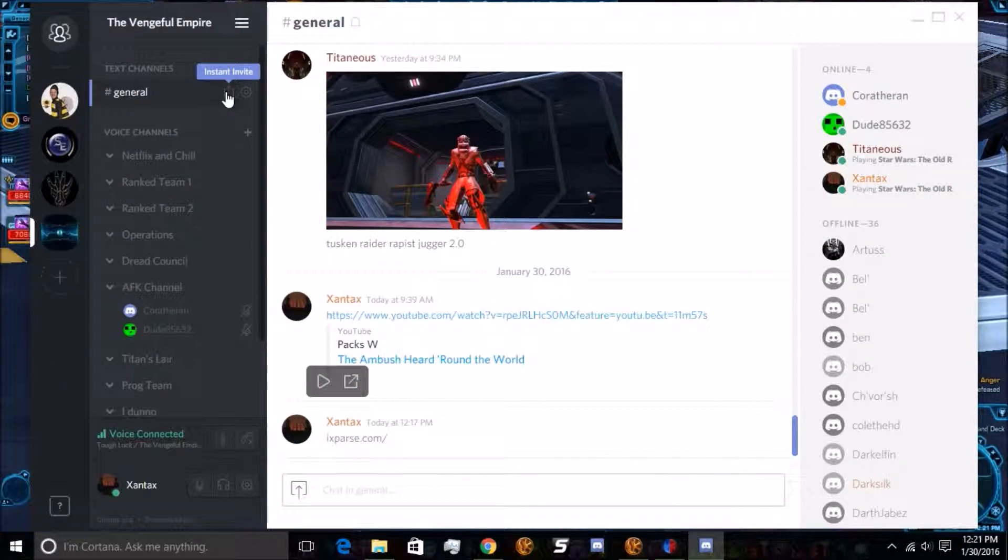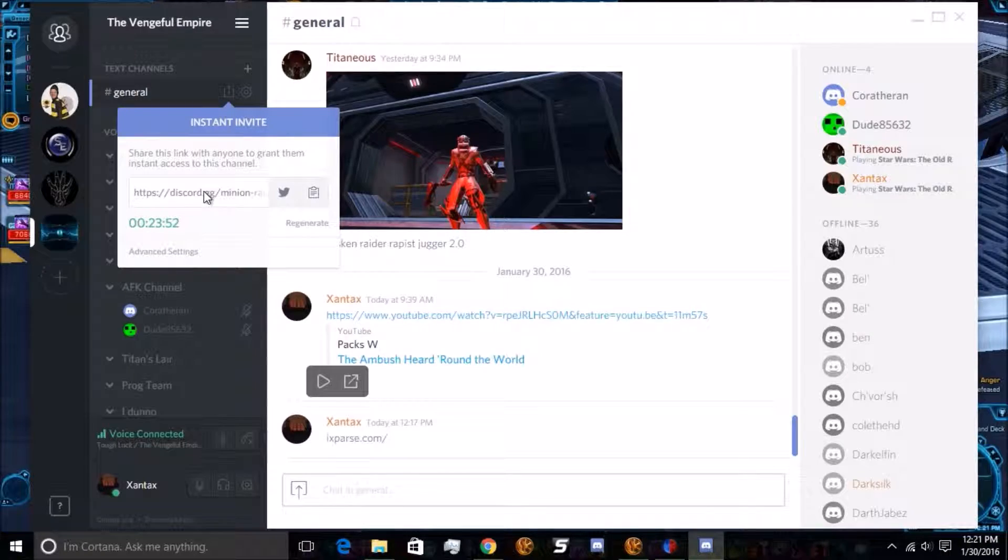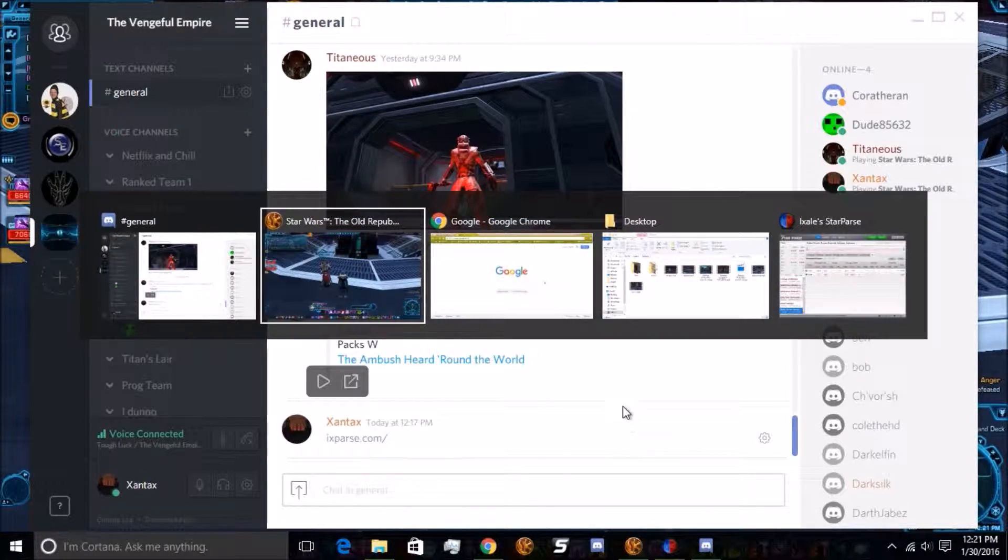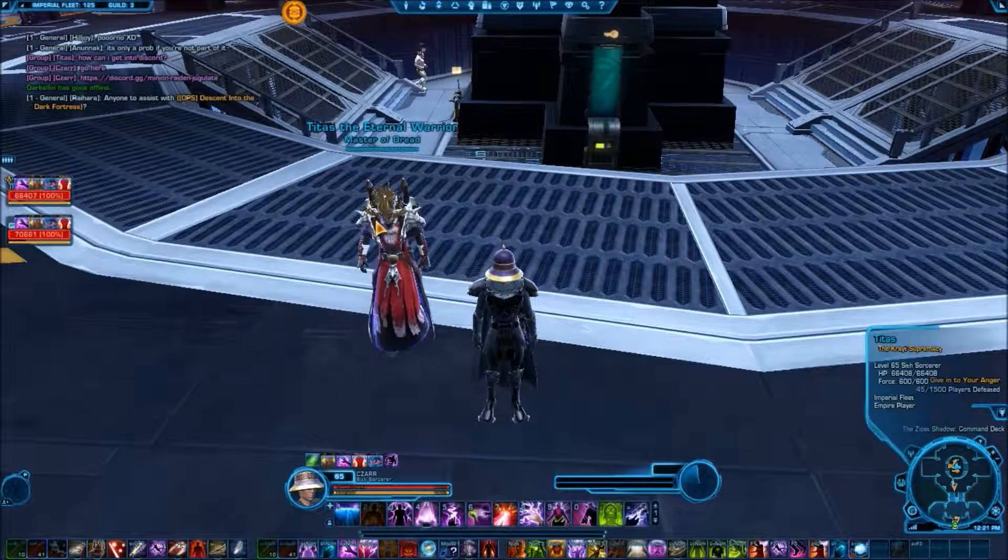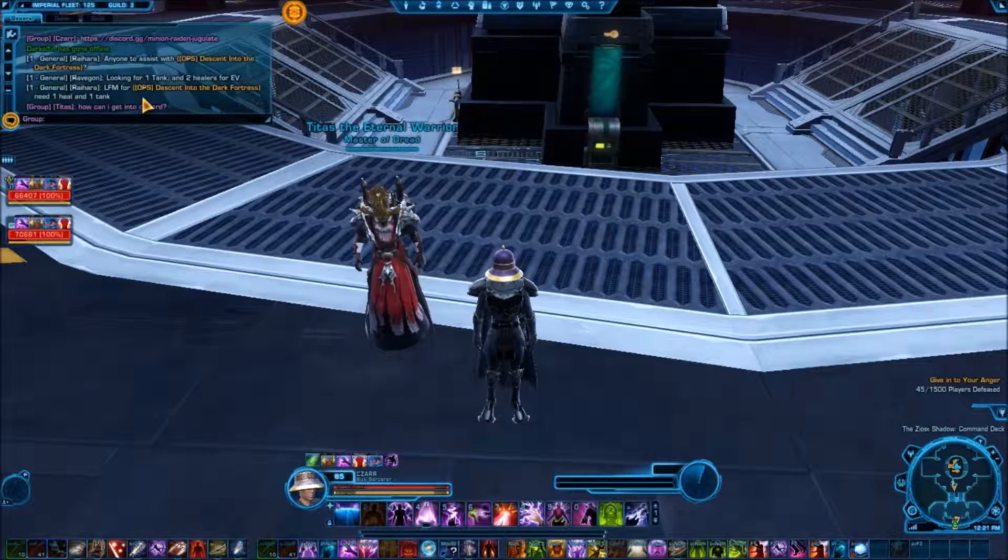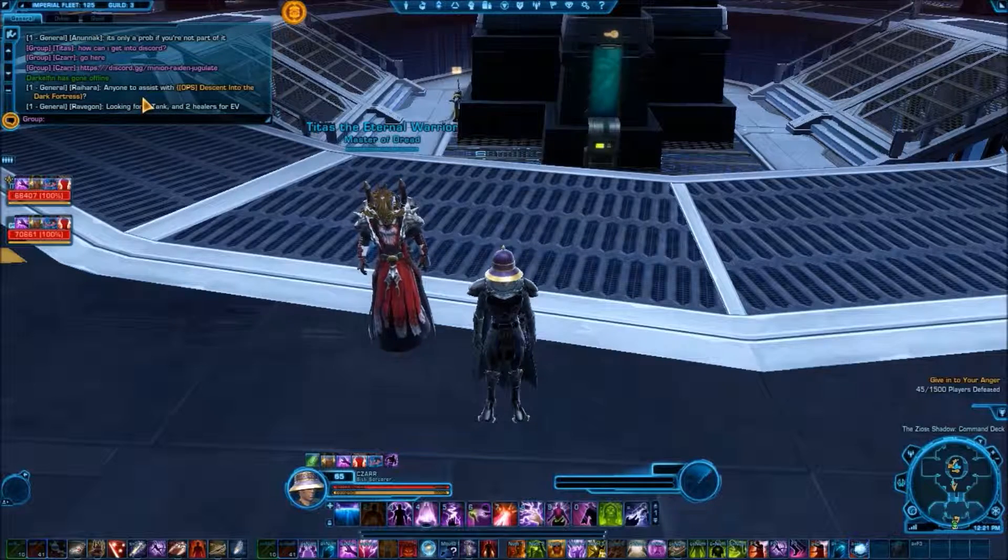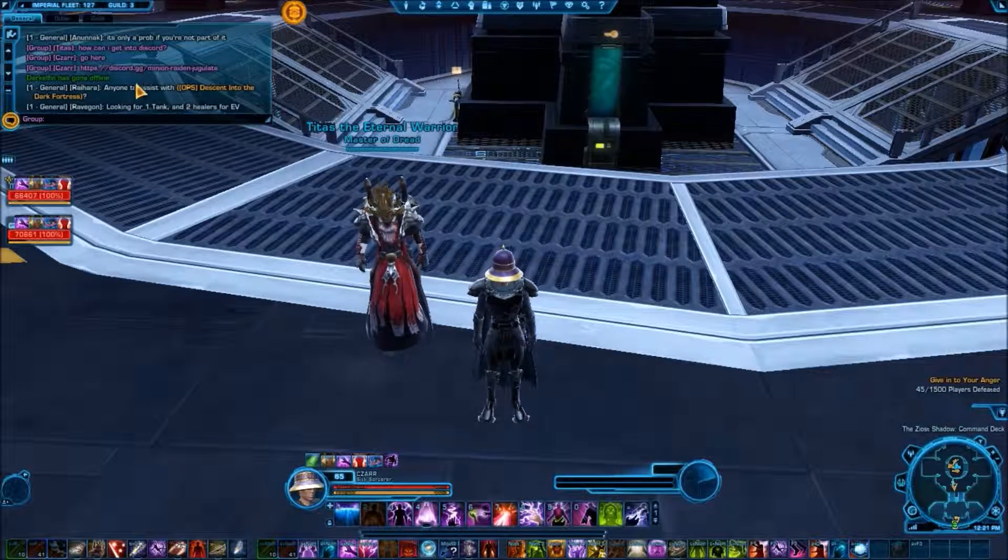You just ask how can I get into Discord and then we will generate a link for you. Just heading in here, in general, generate an invite. This link will be dead by the time you guys see this video, so just ask and we'll get you a new one.